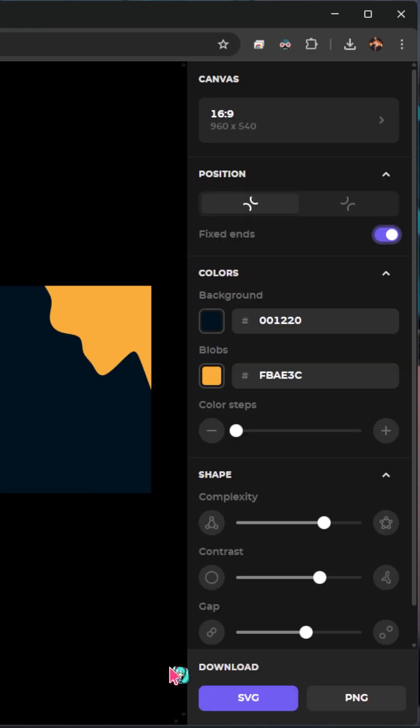These are cool for any backgrounds, or if you're doing a presentation and you want some really cool slides. When you're all done, you can download as SVG or a PNG, and you can start using them immediately.